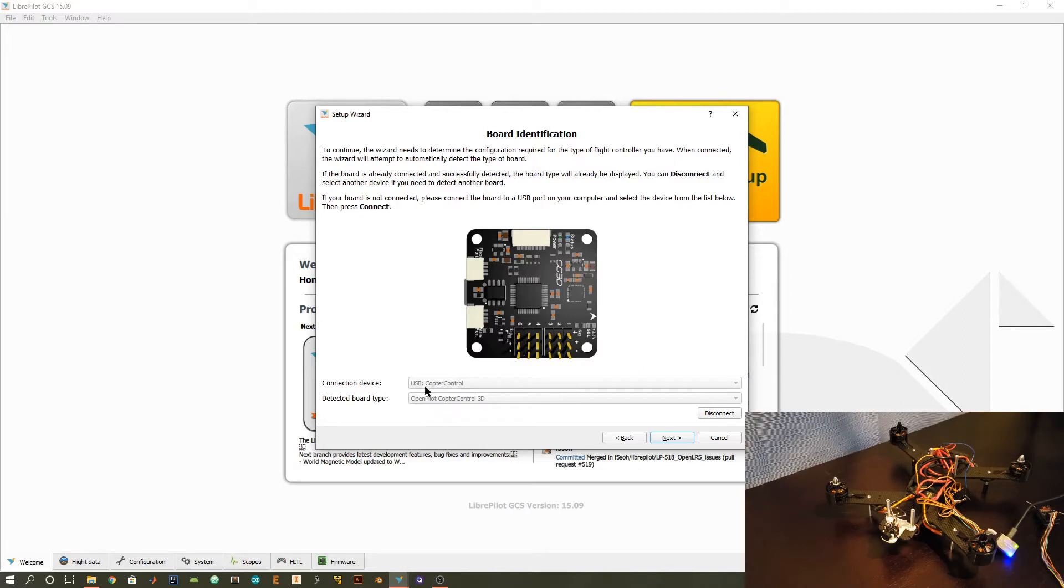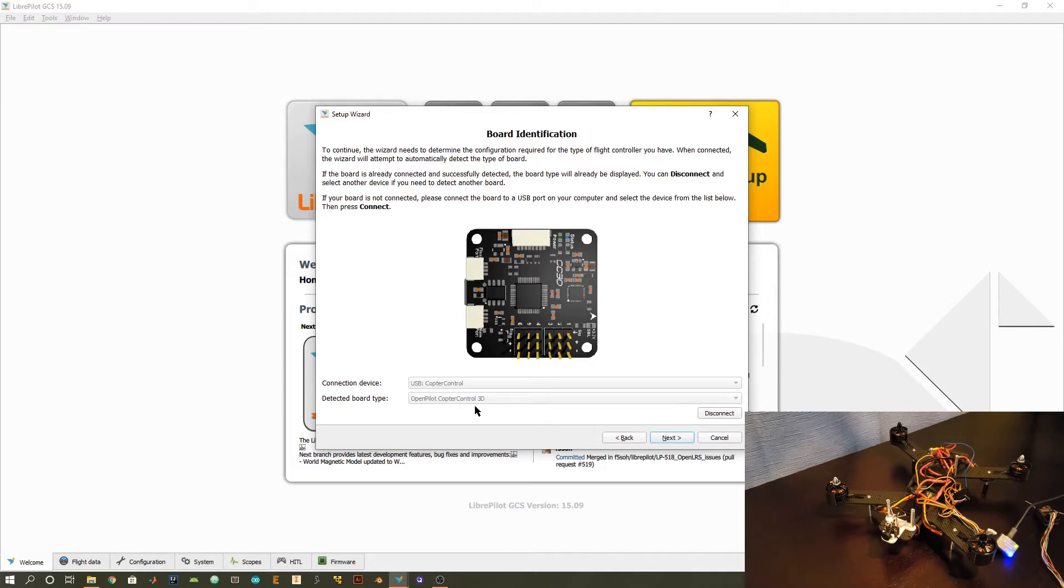Another thing we want to note is that we have this USB copter control as the device and another verification we have OpenPilot CopterControl 3D. The copter control is the CC in CC3D. Just make sure you have these device settings and then we'll go to the next step.